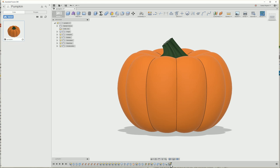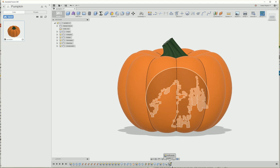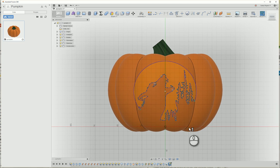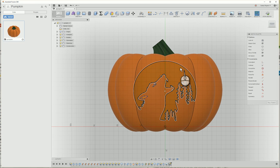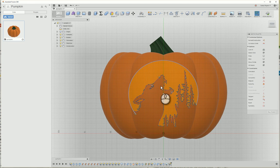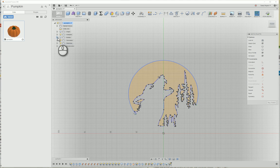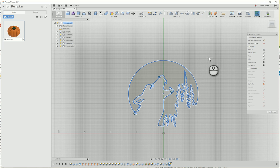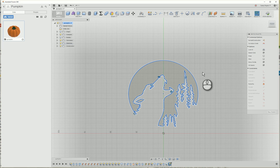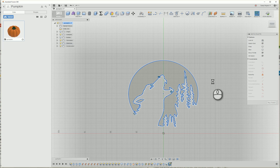Once you're ready to cut out the silhouette, go into the wolf example sketch. Go ahead and delete my sketch here. We can do that by hiding the pumpkin, by hiding bodies, selecting the entire sketch and pressing the delete key.